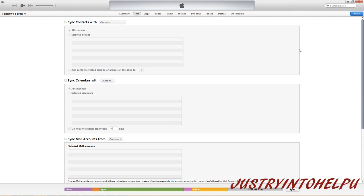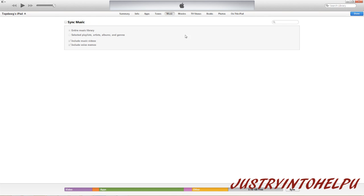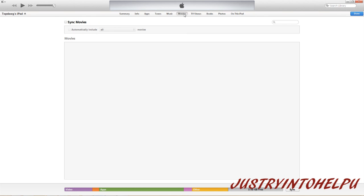If you notice here, you should be familiar with this part here where you can sync your contacts, sync your music, your movies, whatever.